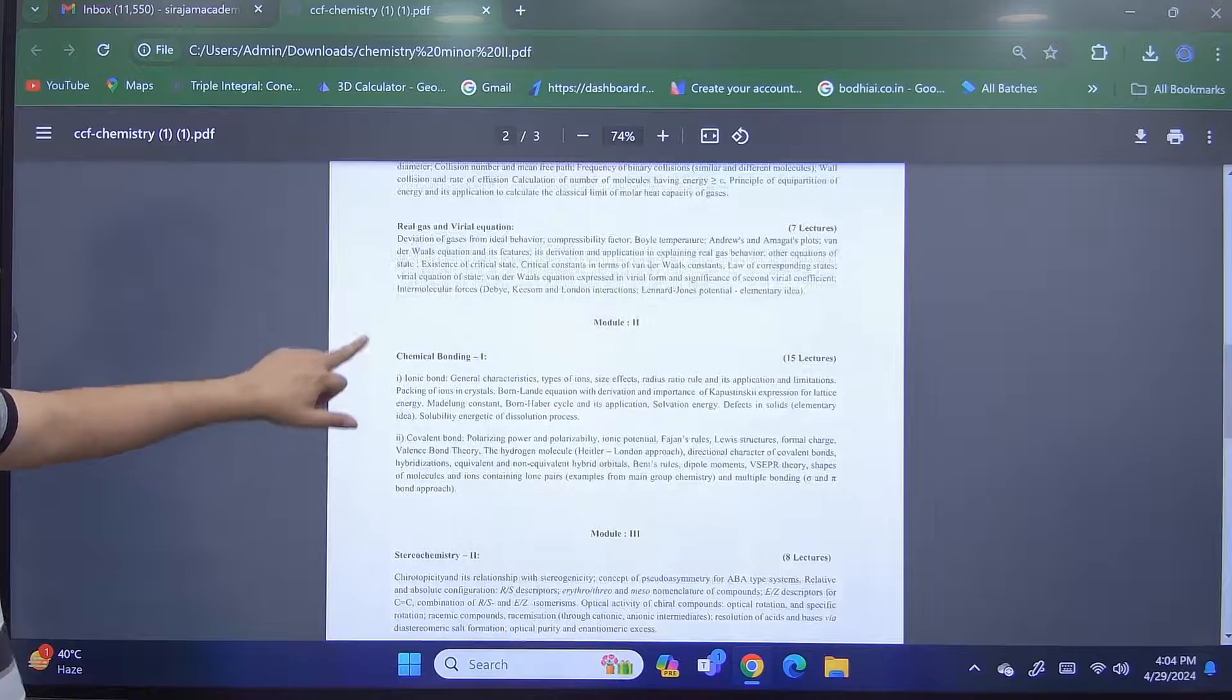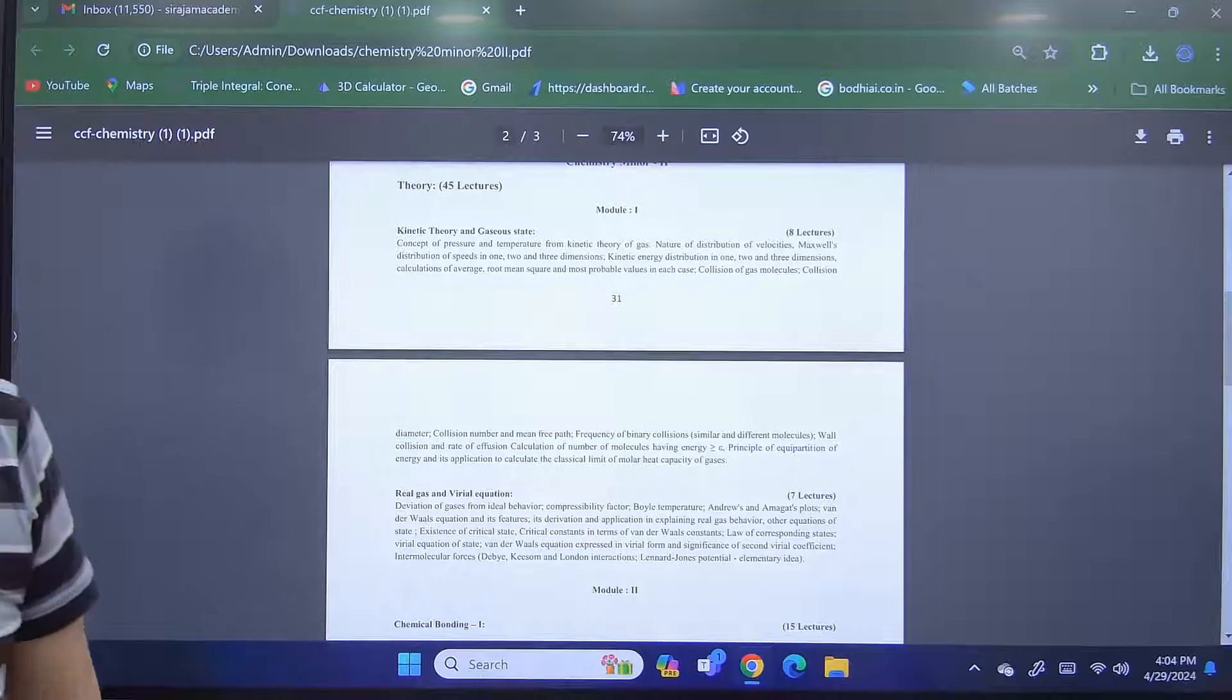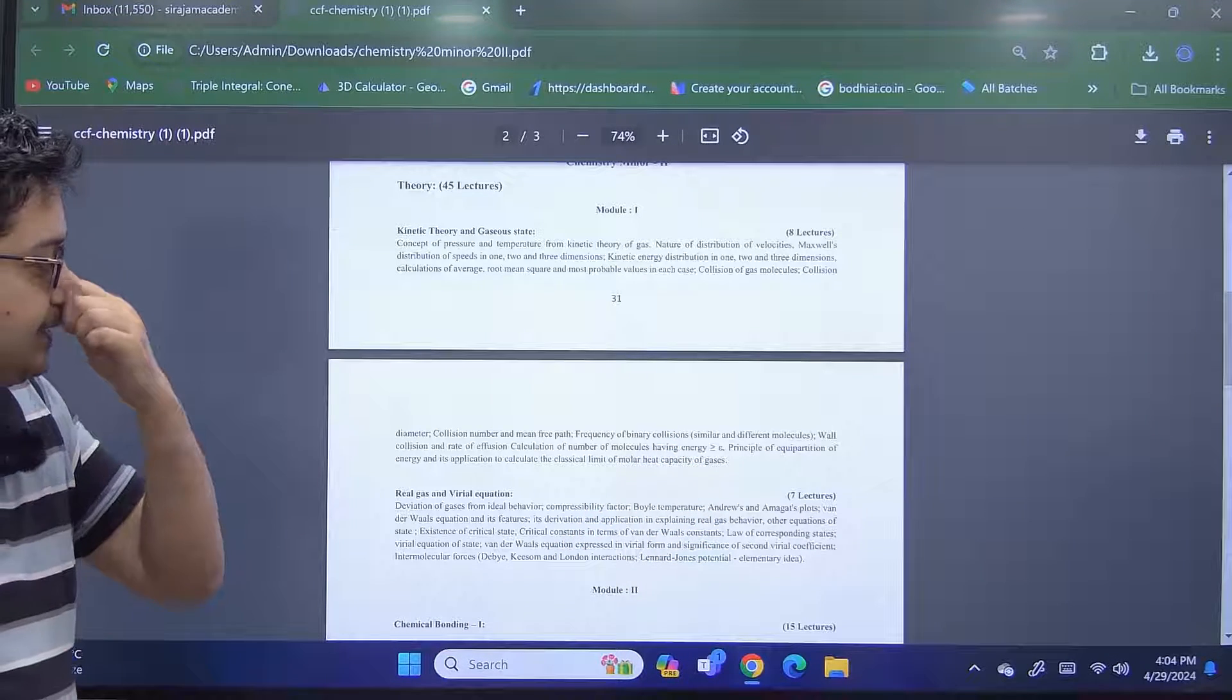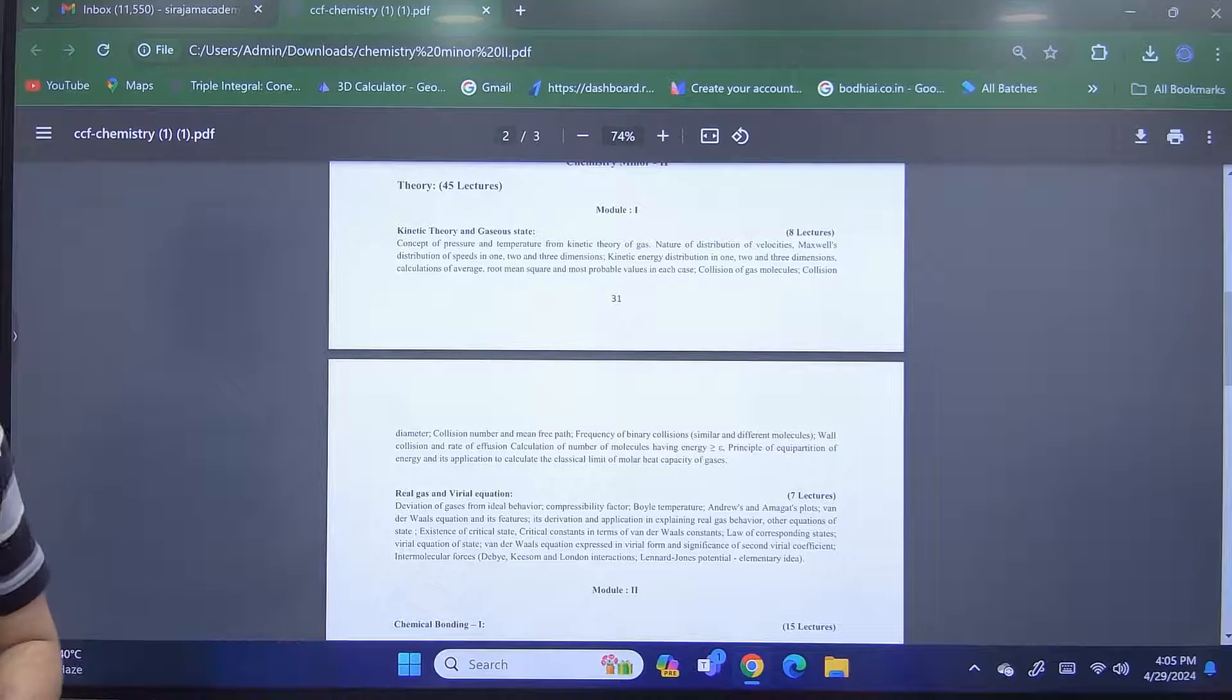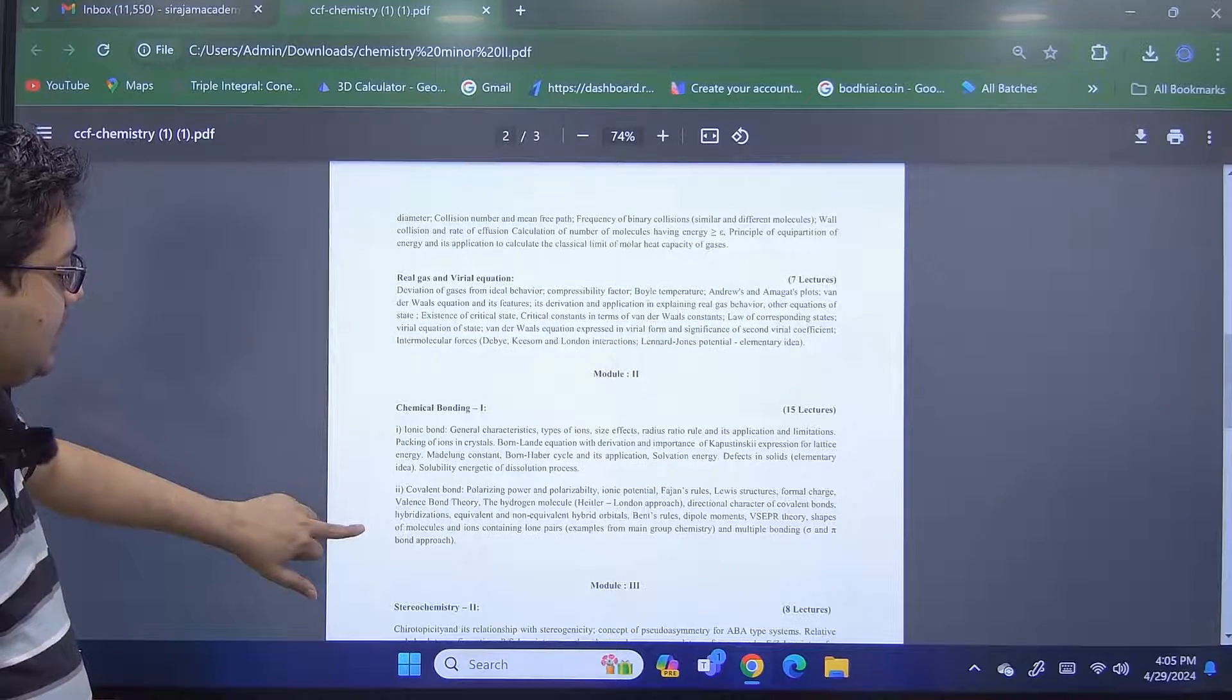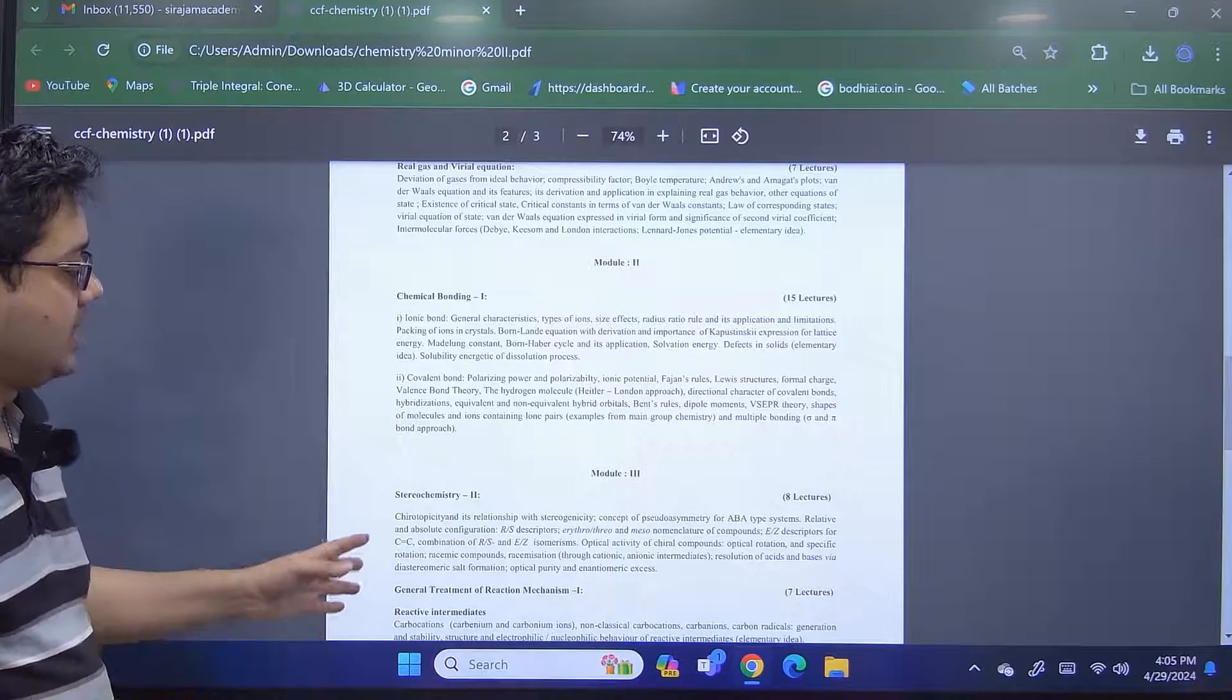Now after that, we will move on to this extensive study of kinetic theory and gaseous state. It is a long module. It will take time. We will do lots of problems also, some mathematical problems as well as some empirical problems. So once this is covered, lastly we will come on to the stereochemistry with the basic understanding of organic chemistry already done.